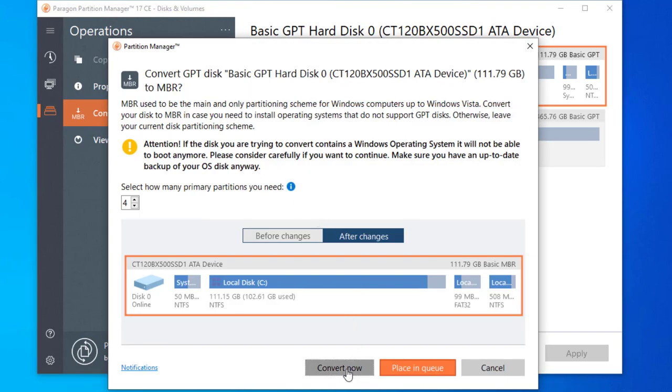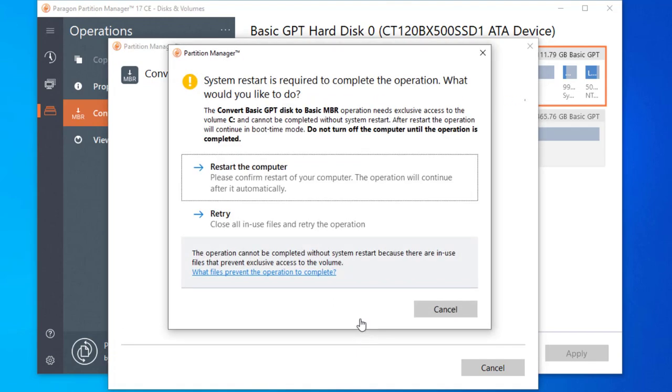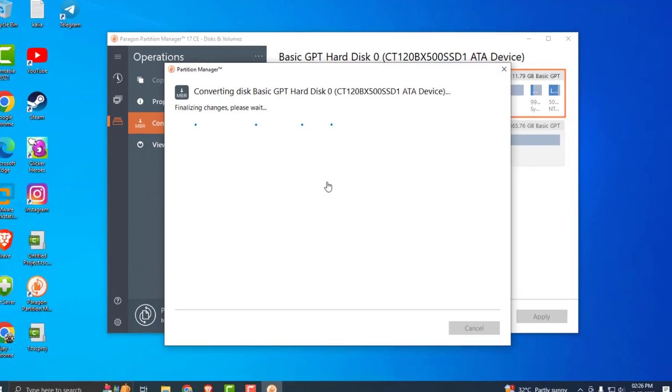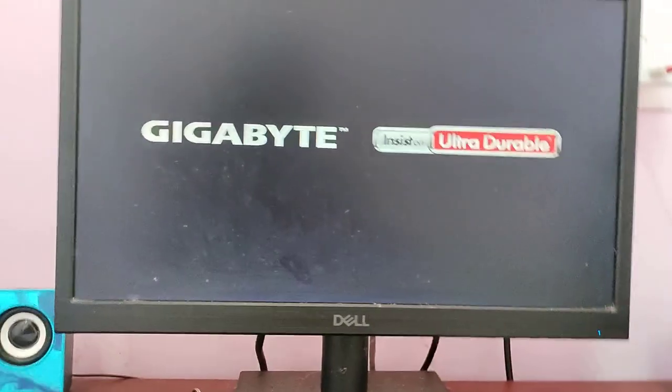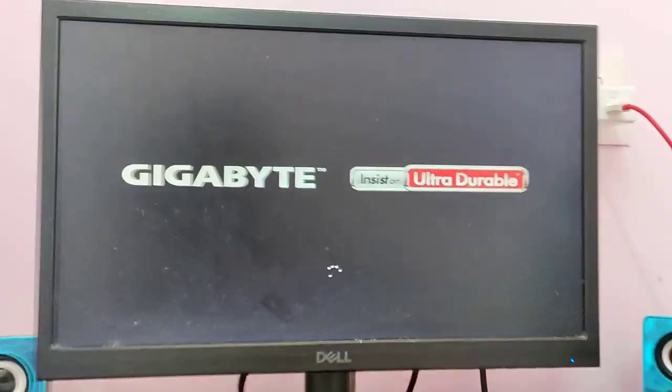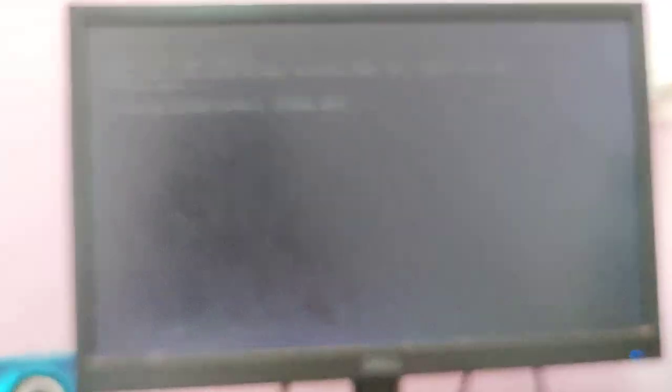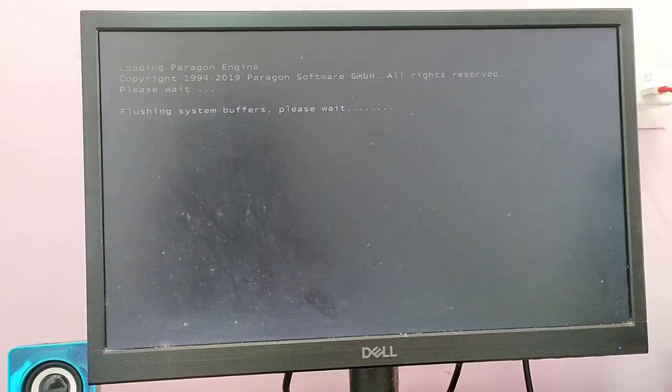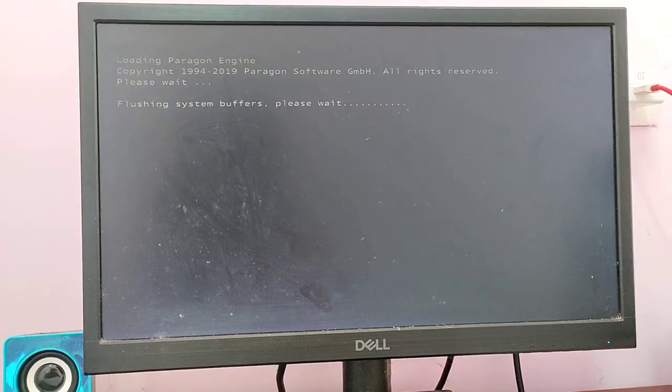Wait for it. This will ask for a restart. The computer, please confirm restart of your computer. Click on it. I'll show you in my mobile, it started restarting. Please wait for the process to finish. Press any key to continue.